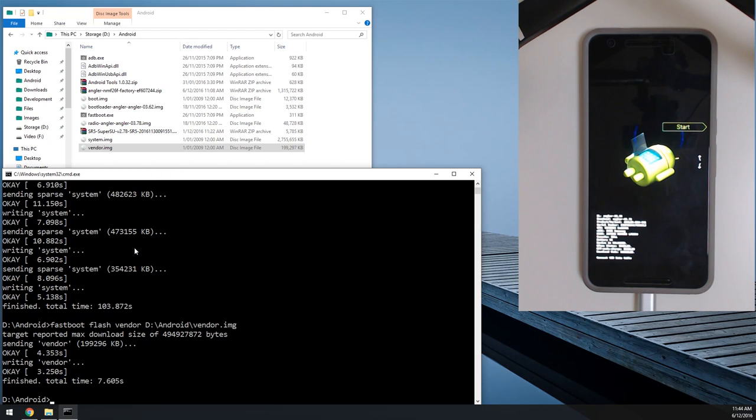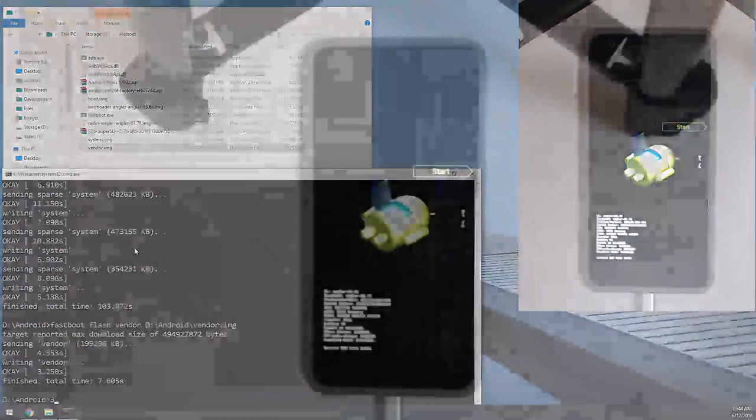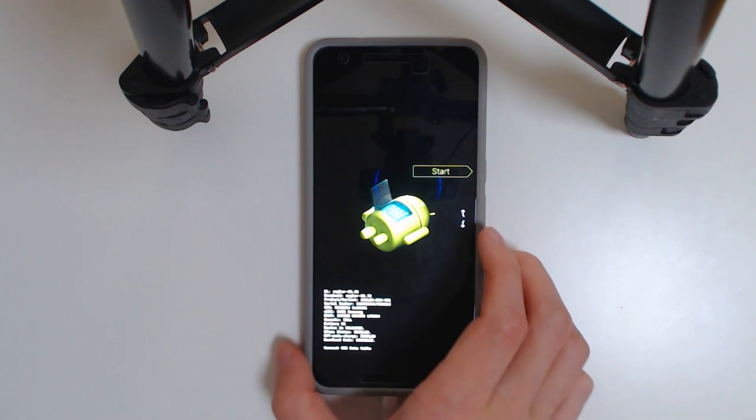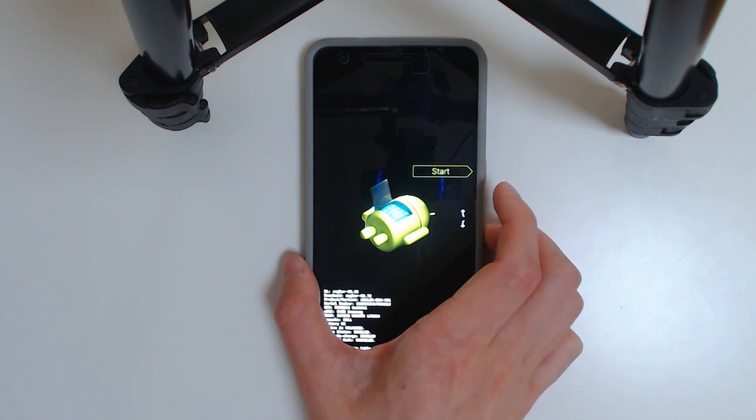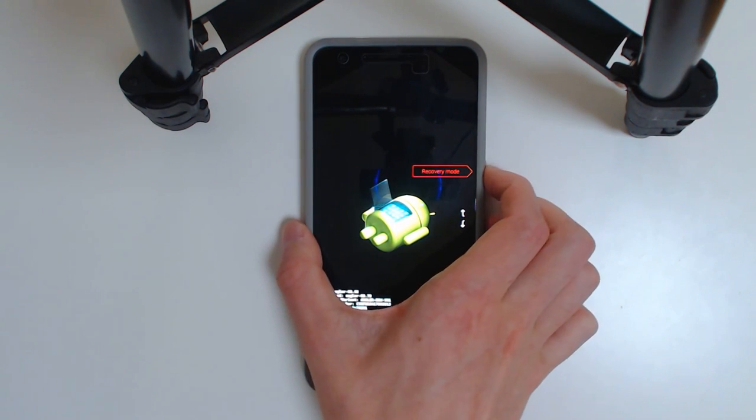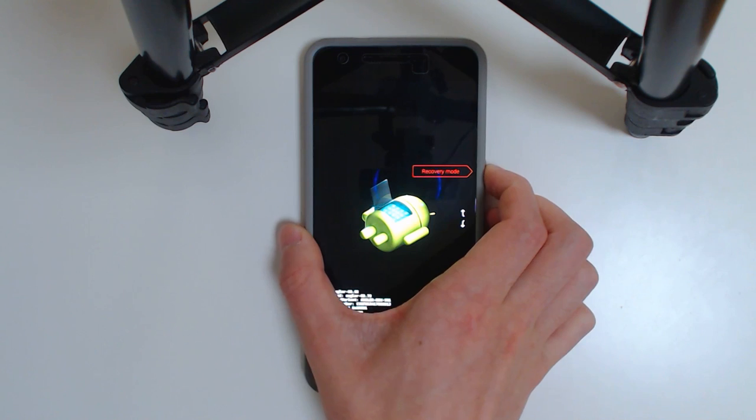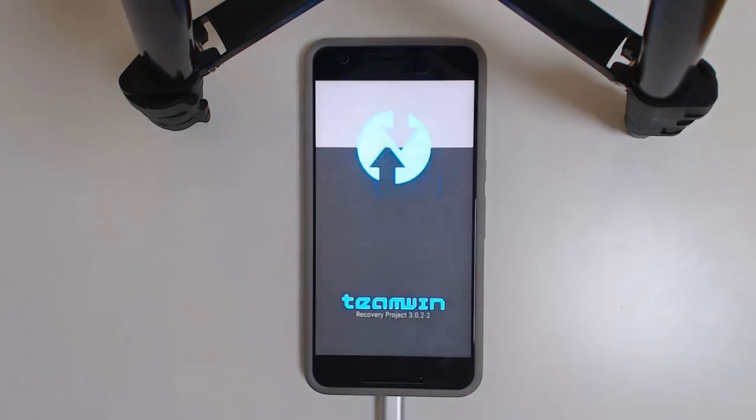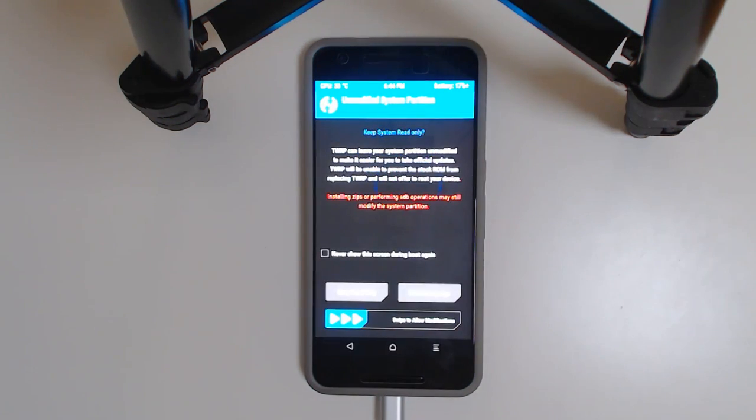Now that's done, we're going to go to our device and reboot into TWRP where we're going to flash SuperSU. So I'm going to go down until it says recovery mode, hit the power button, and that should reboot our phone straight into TWRP. And there we go.